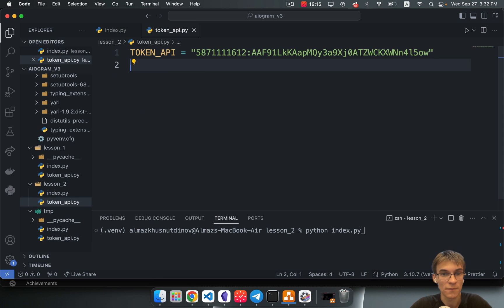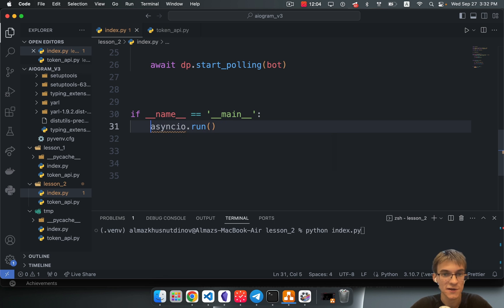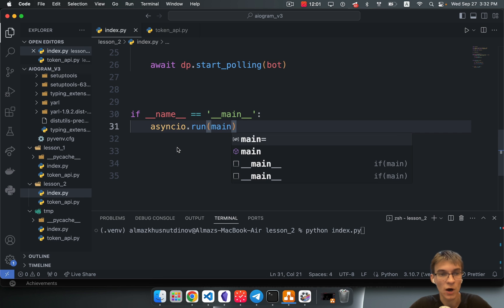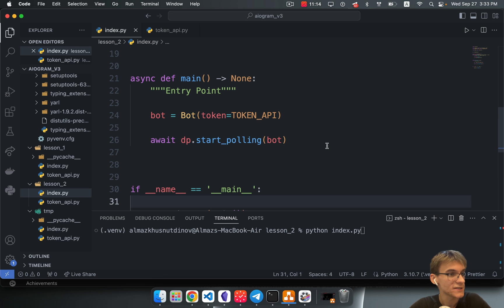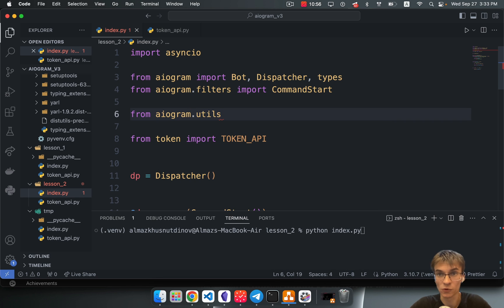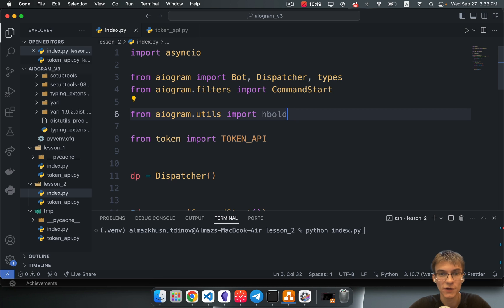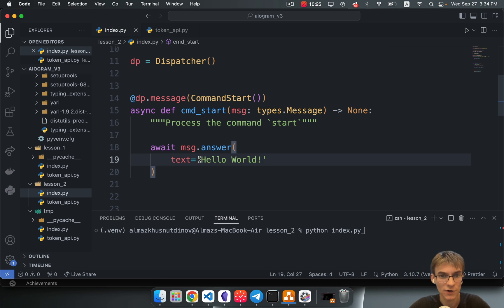All we have to do here is call asyncio.run(), passing through our main function. This method is synchronous so you don't need an await. In Aiogram we have a wonderful utils module. In this module you can import something like hbold. Let's give this a shot and embed this Markdown right in our text message.